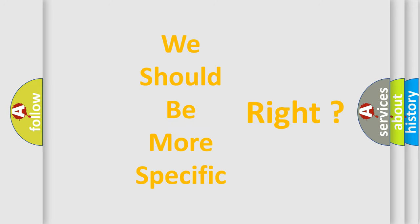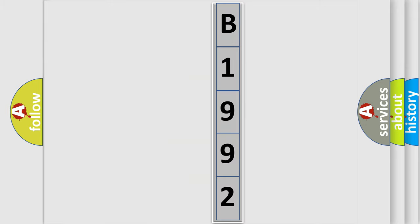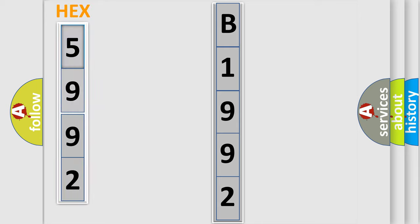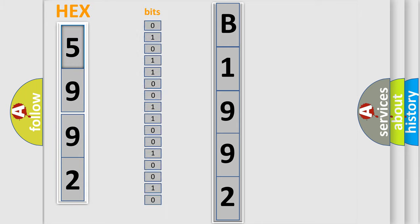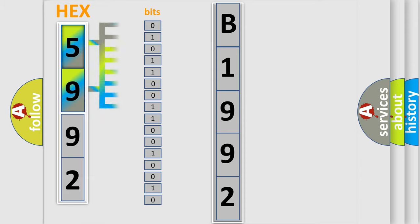The following demonstration will help you look into the world of software for car control units. You can move the video a bit further. The error code is split into two bytes consisting of 16 bits. One bit is the basic unit that each computer works with.